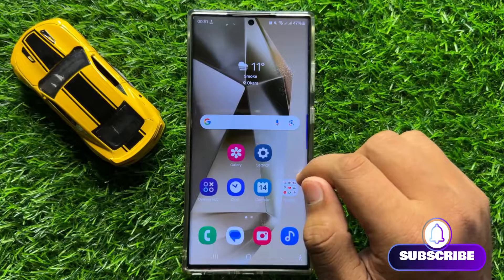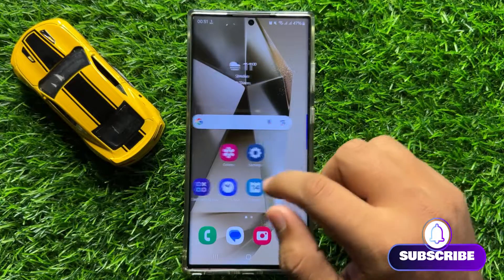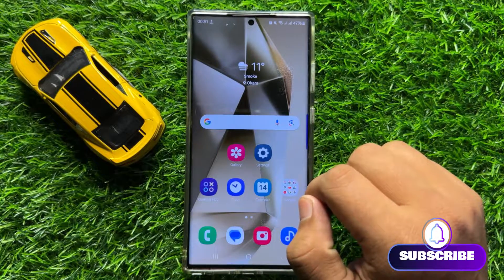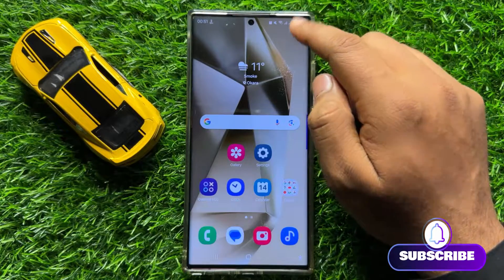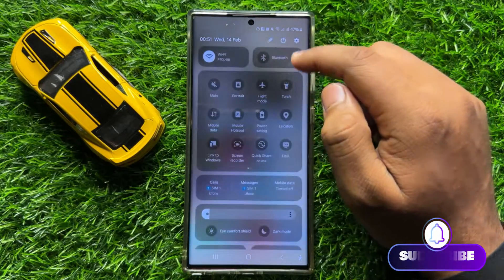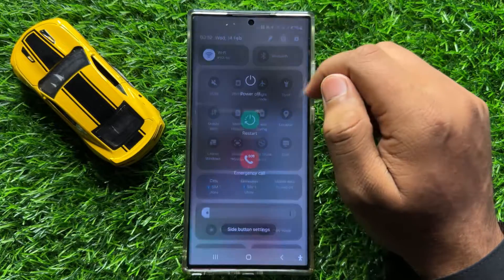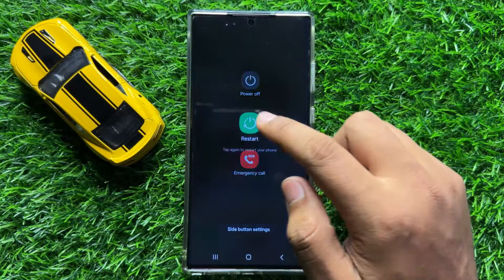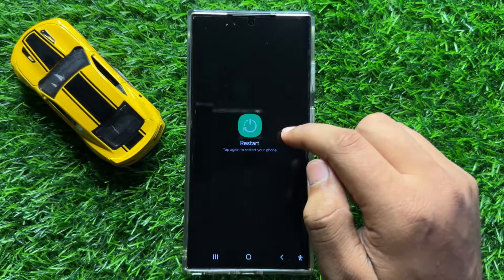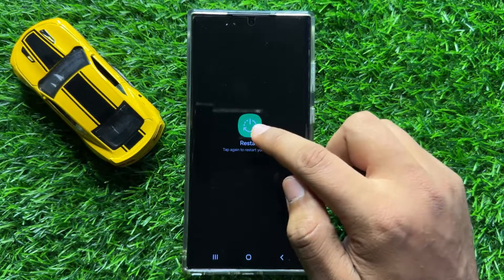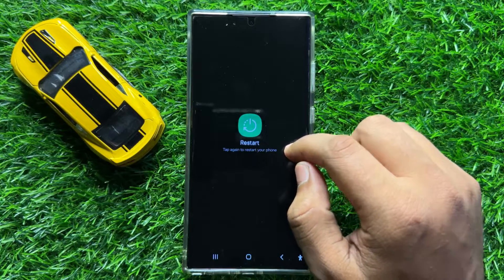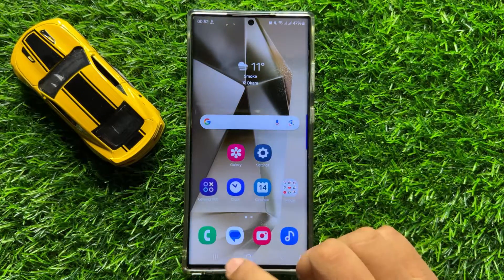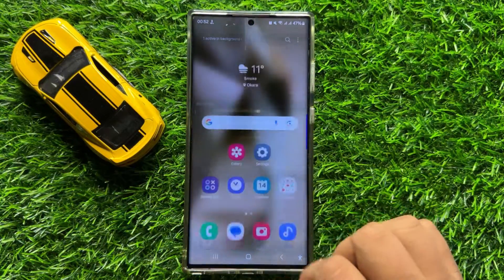So to fix this issue, first of all try restarting your mobile. To restart your mobile, swipe down and click on the power icon, then click on restart. Now click on the restart icon again to restart your mobile, and after restarting your problem will be fixed.